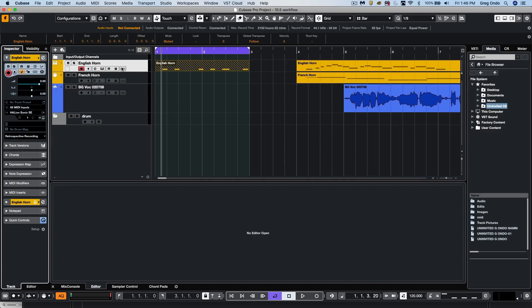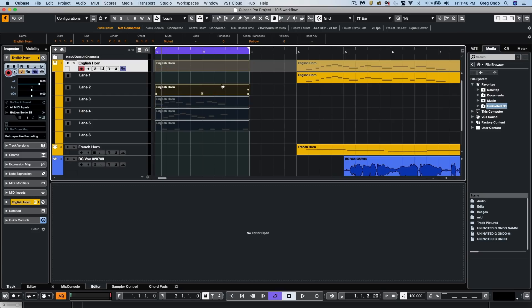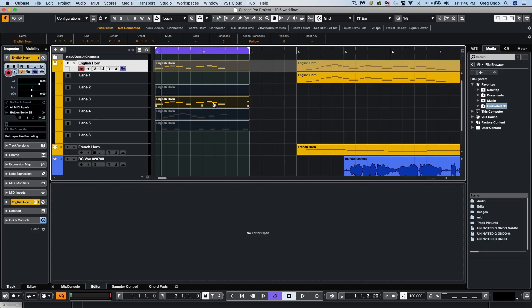We'll look at our lanes, and at this point we can go to our comping tool, and we could select between our different takes and build our perfect comp if you wanted to. So you could work in linear or cycle mode.